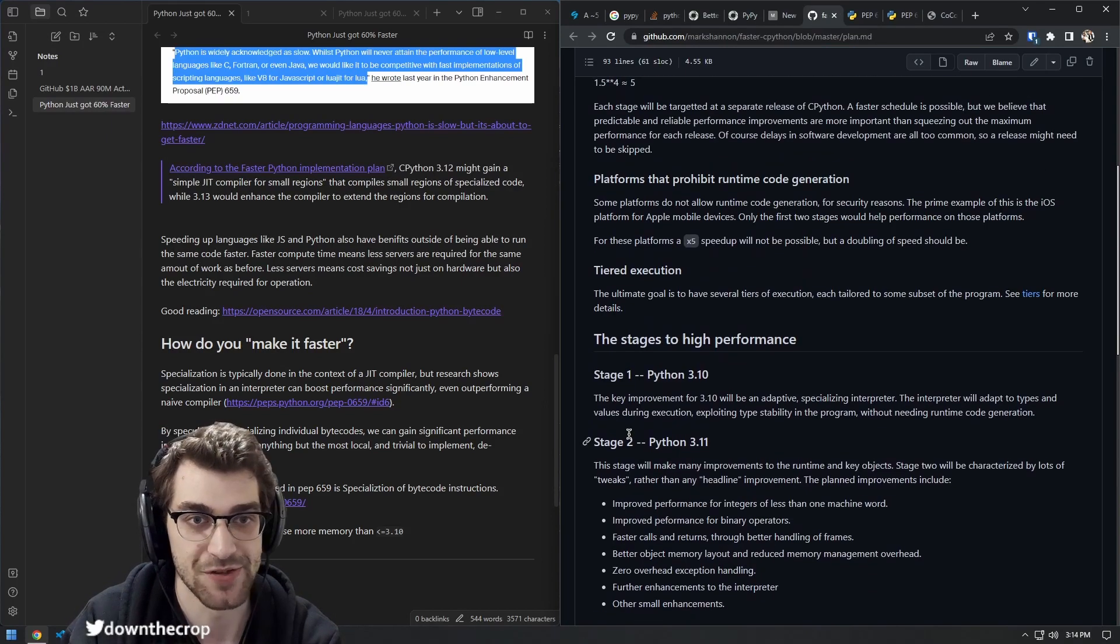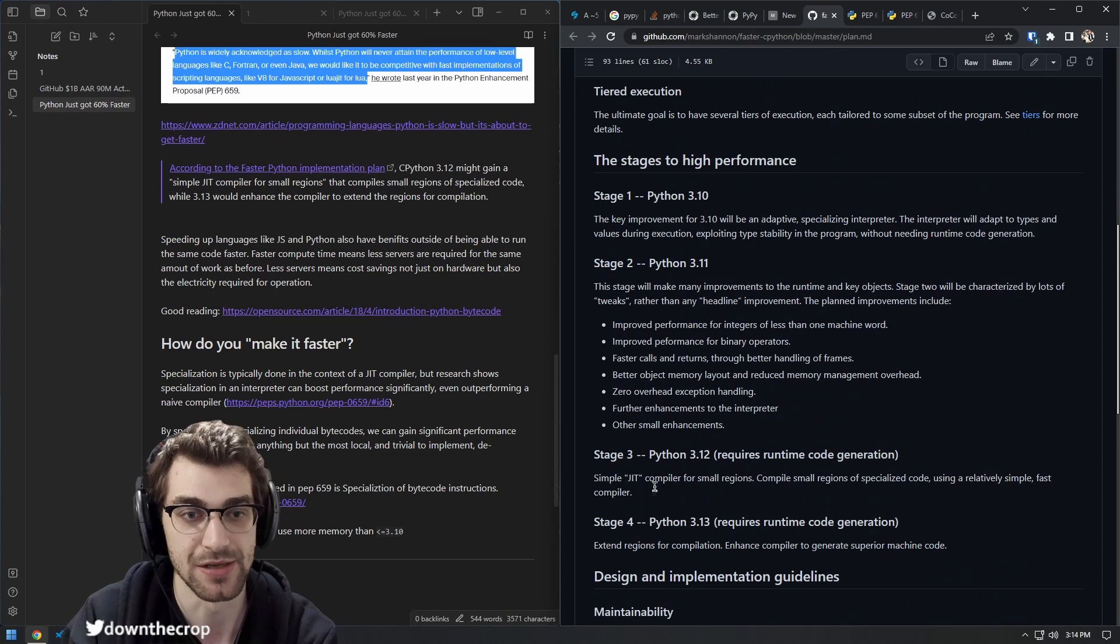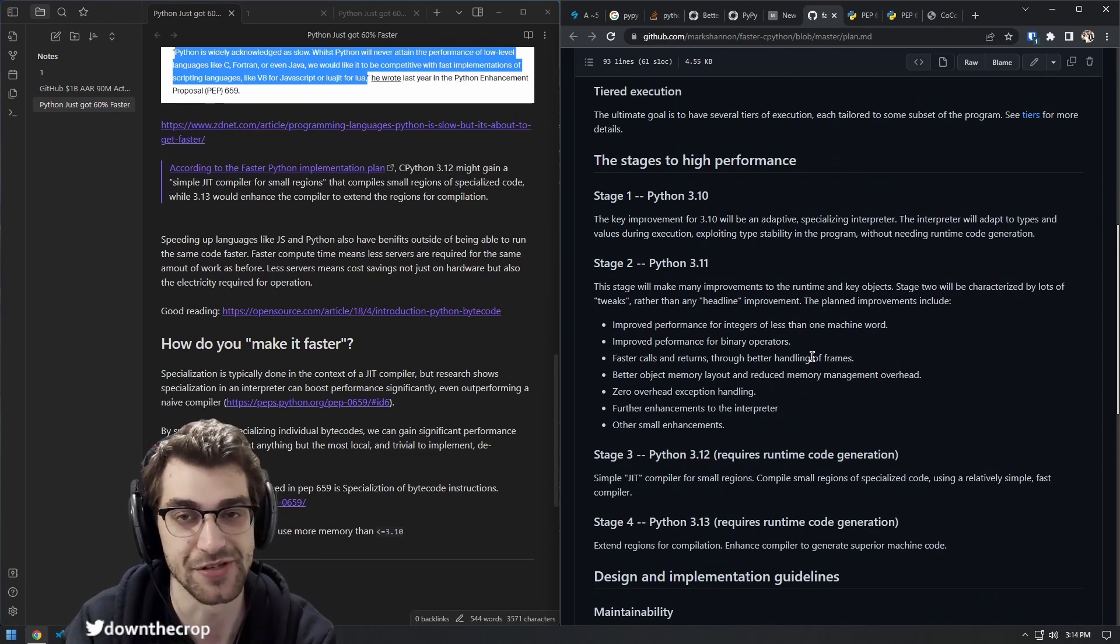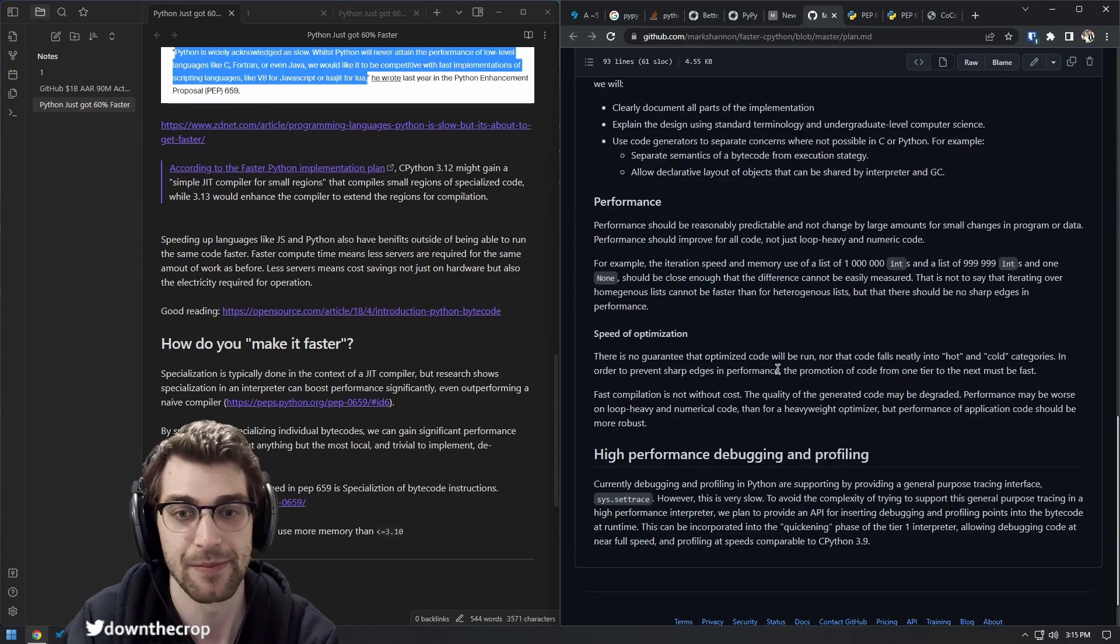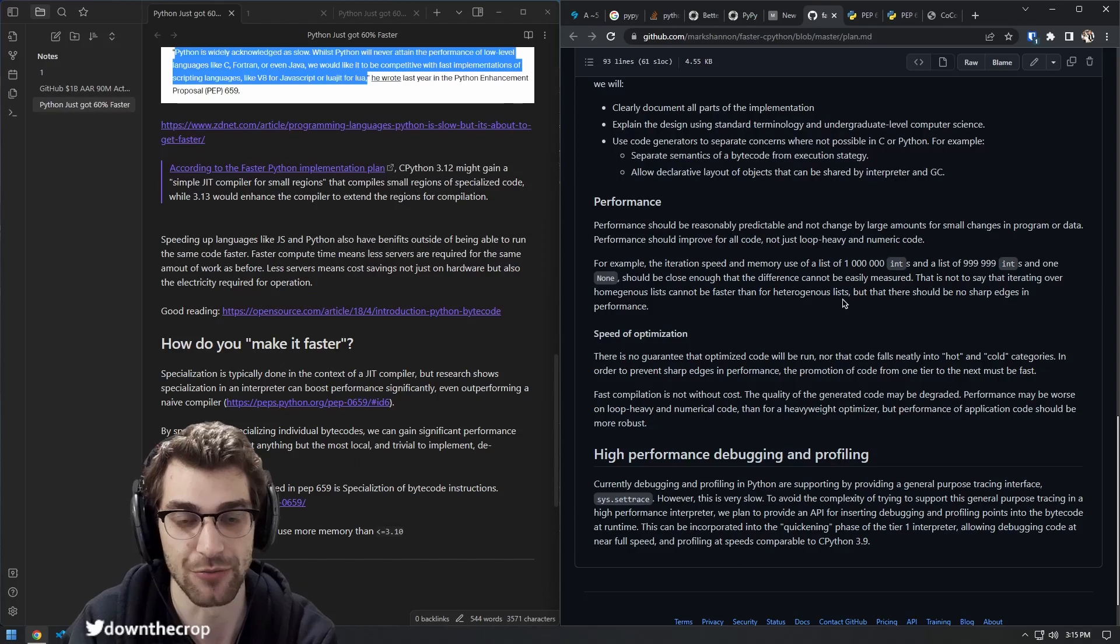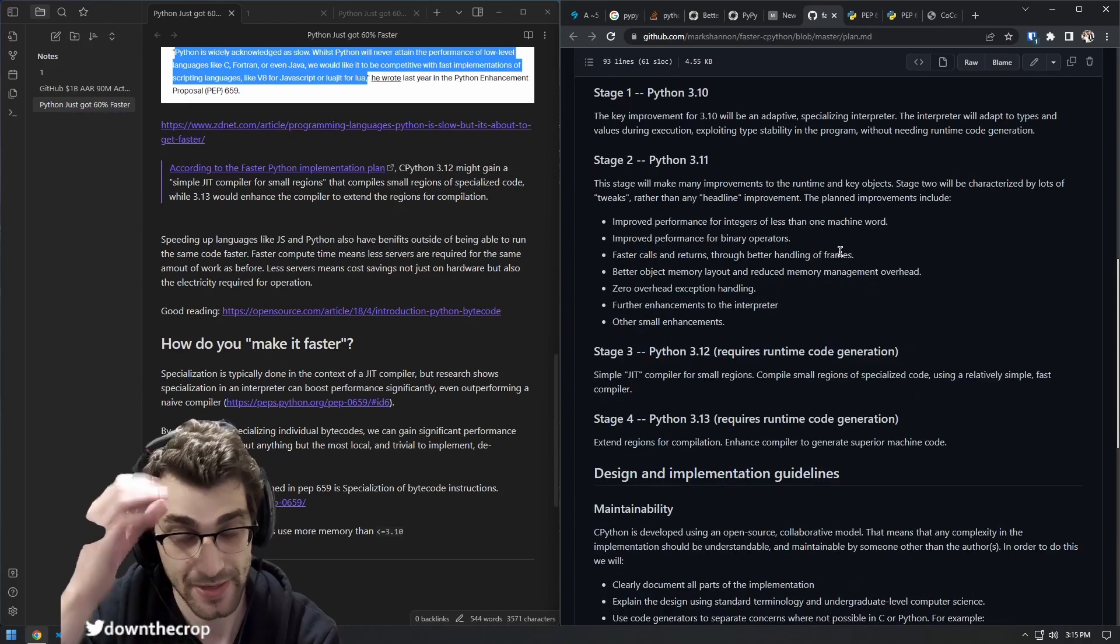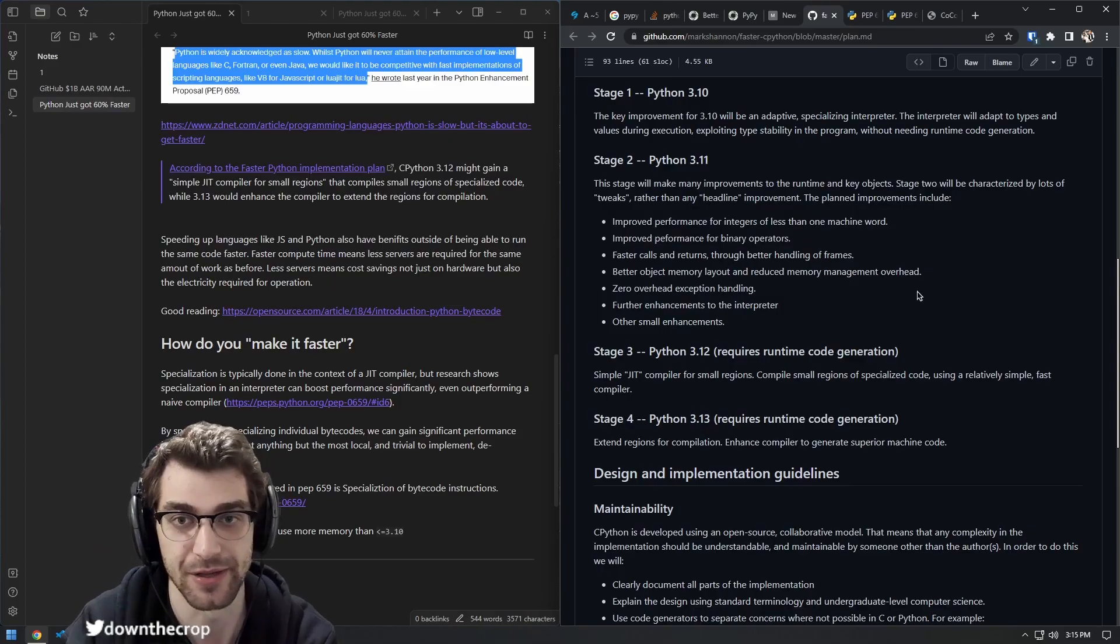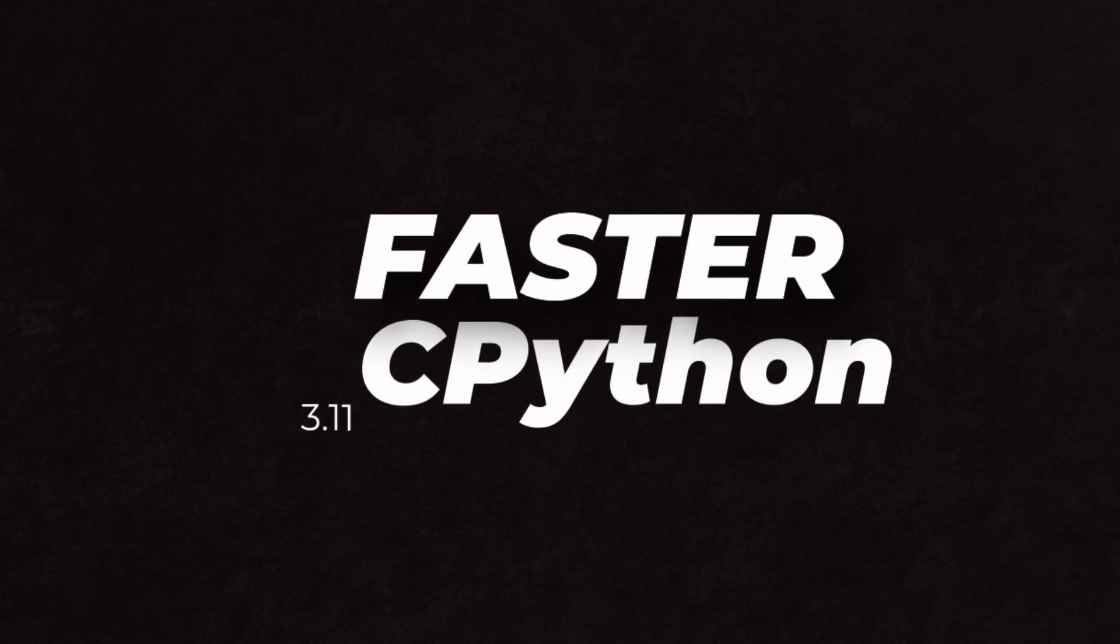So as the Faster CPython project team continues to work down their roadmap, we'll continue to see some pretty impressive performance gains across the CPython interpreter. Being able to have performance on par with something like LuaJIT would be really nice, as the popularity of Python is much higher than something like Lua, and we will continue to follow the progress of the Faster CPython team. So congratulations to them, and I'm excited to see how fast they can get.